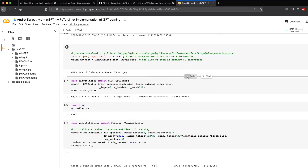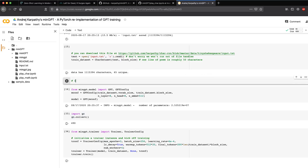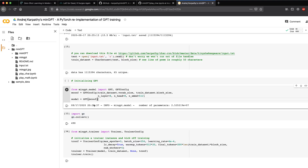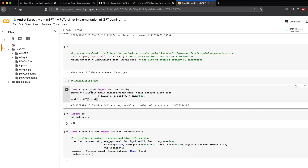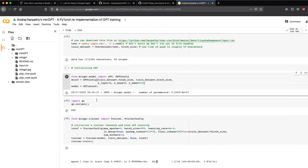Once you're done with those things, you initialize the GPT configuration — similar to how you do it with any deep learning model. You provide the training dataset's vocabulary size, block size, and number of layers. After initializing, you can see the number of parameters that have been set up.